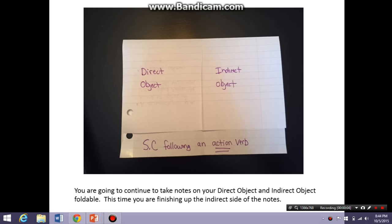Happy Wednesday evening! It's actually Monday night for me — I'm sitting at my kitchen counter, Kirby's in the background, and I'm hoping to finish this flip video before Justin gets home and interrupts me again. That would be Jacob yelling upstairs — he likes to get back at me because I interrupt his videos all the time. We are going to continue taking notes on your direct object and indirect object foldable. This time you'll be finishing up the indirect side, so please get those out and be ready to go.